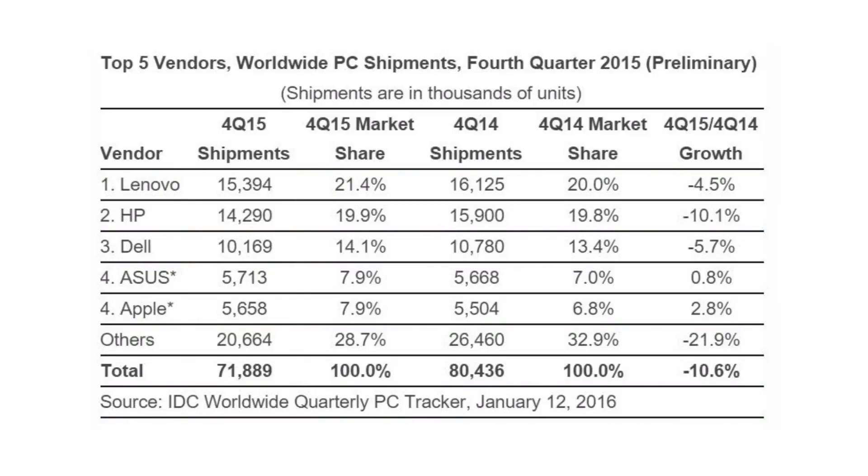Pre-built PC sales numbers in Q4 2015 aren't looking so hot. From the fourth quarter a year prior, sales dropped by a hefty 10.6% to 71.9 million total units shipped, down from 80.4 million.